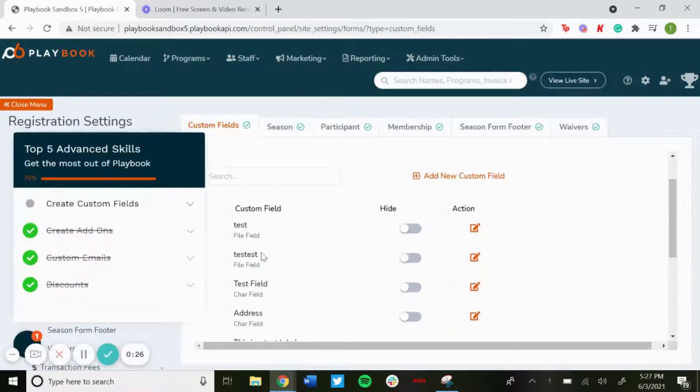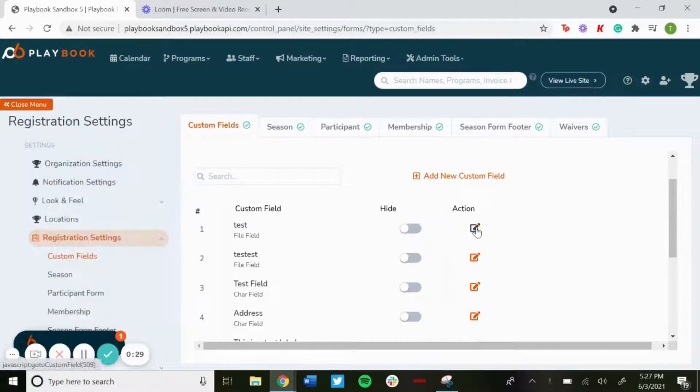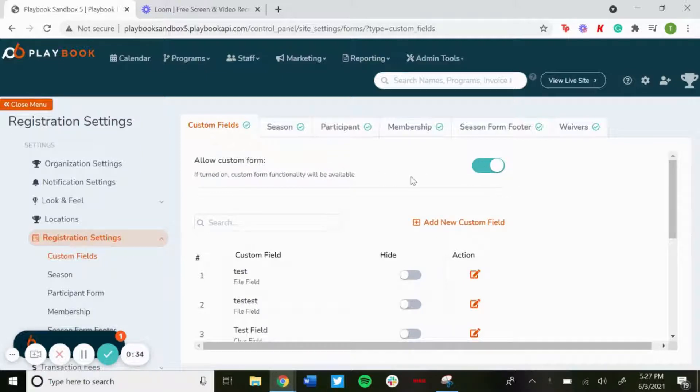You could opt in to hide them and then you could edit them as well there. You'll want to allow custom form so that these will show up on the registration page. And then to add a new one, just click on add new custom field.